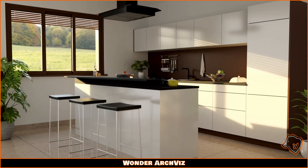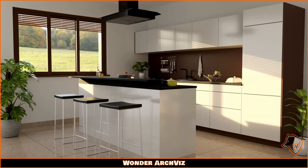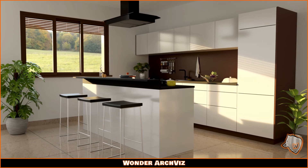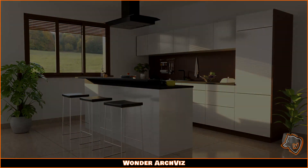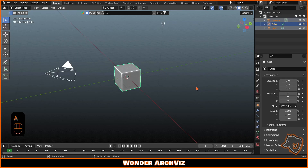In this video, I'll show you how to easily create a kitchen in Blender using Archipak Pro and how to make a basic render using a free add-on.